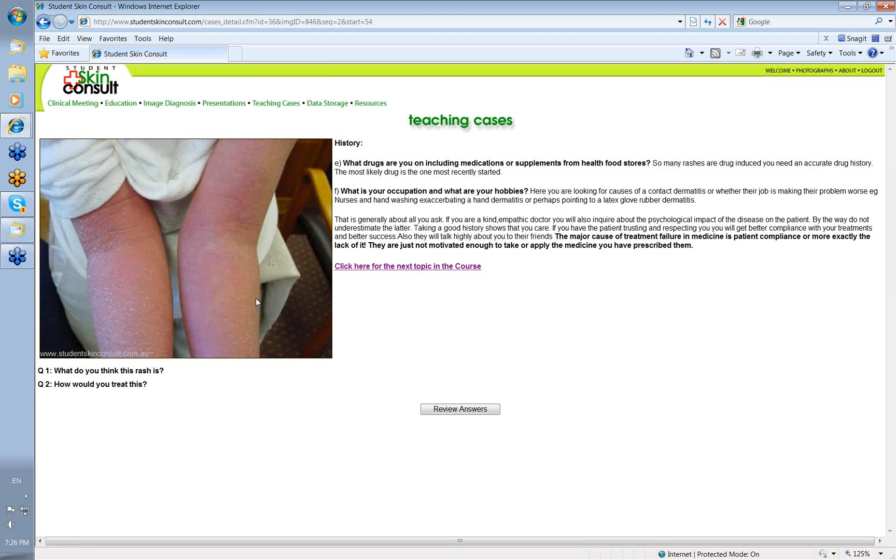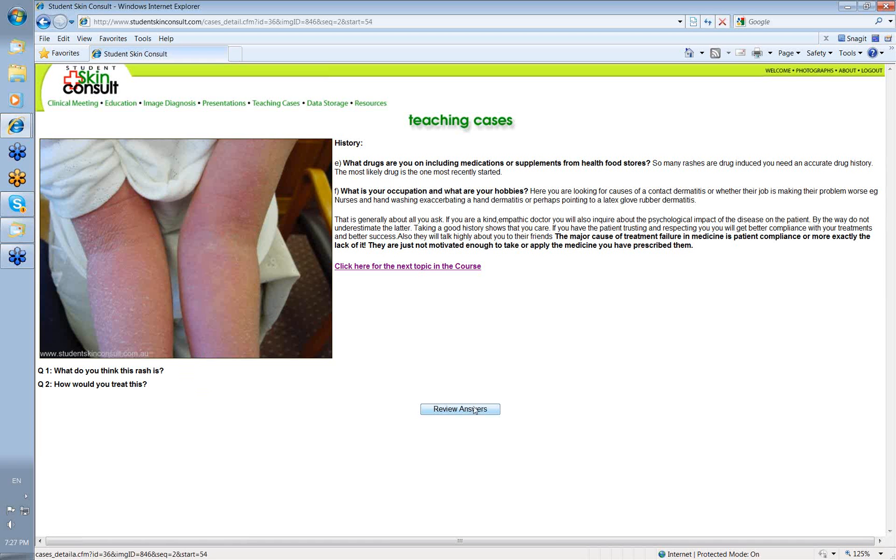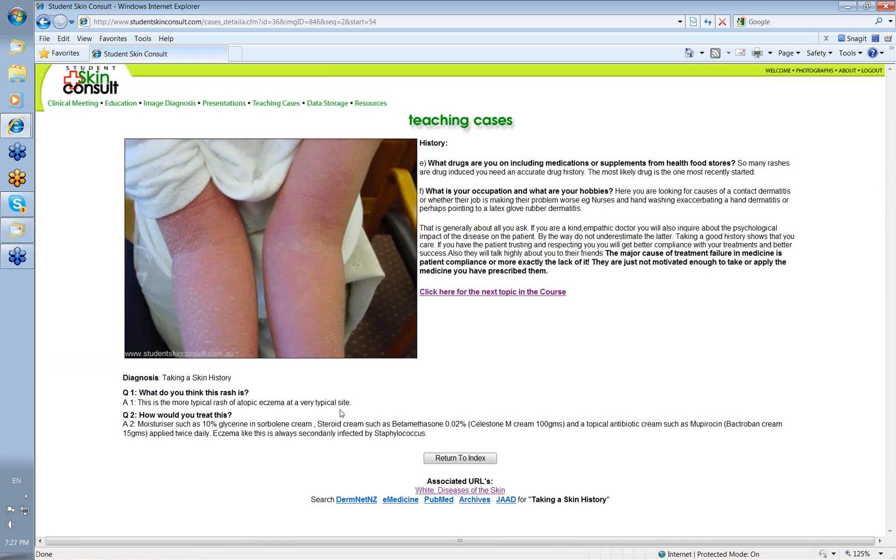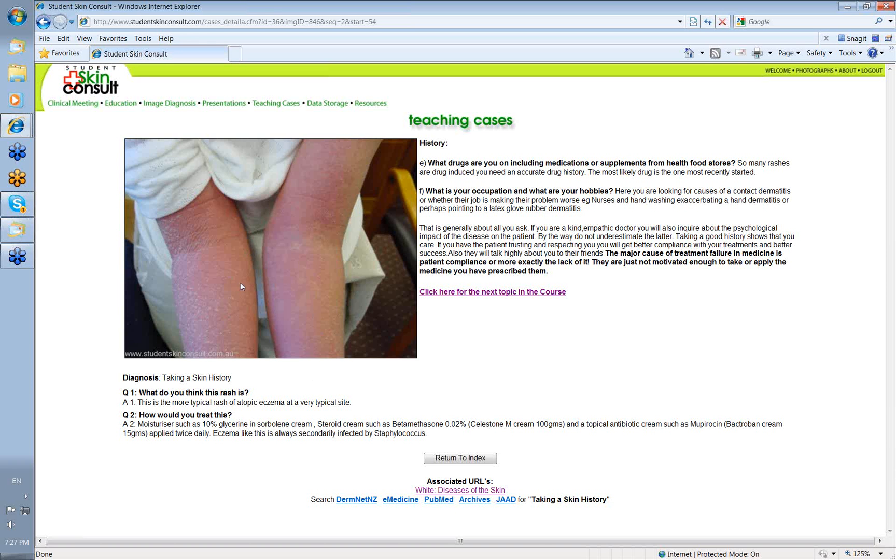So, before we finish, what do you think this rash is? Flexional eczema in a child, front of the arms, front of the elbows. And how would you treat it? Let's see what the answers are. Okay, this is the most typical presentation of atopic eczema at a very typical site. In eczema, not only is it a red scaly disease, but you usually have some little erosions in the skin, slight weeping as well.